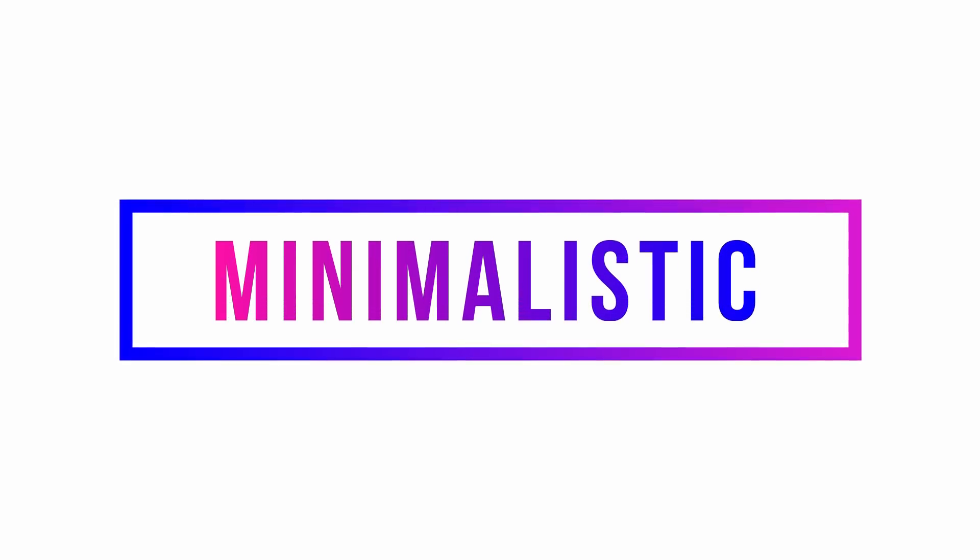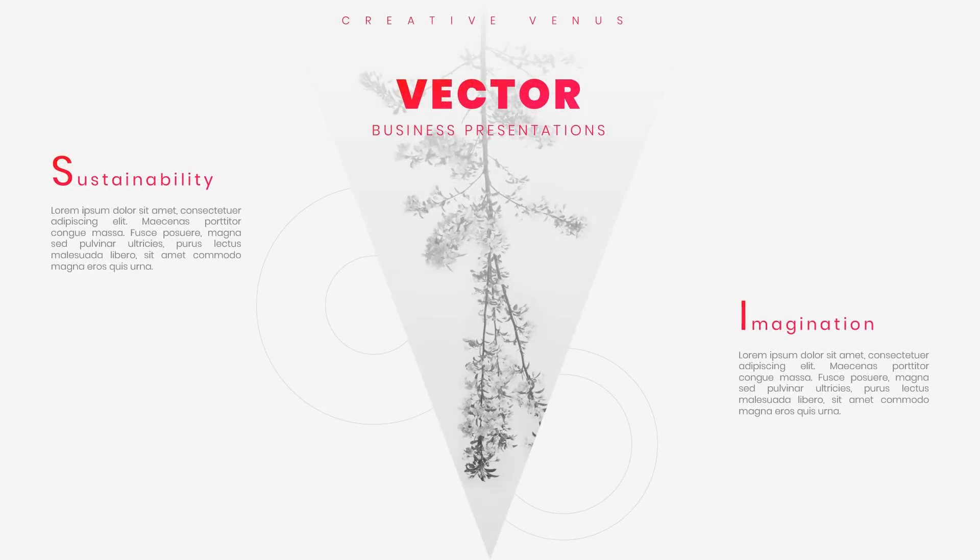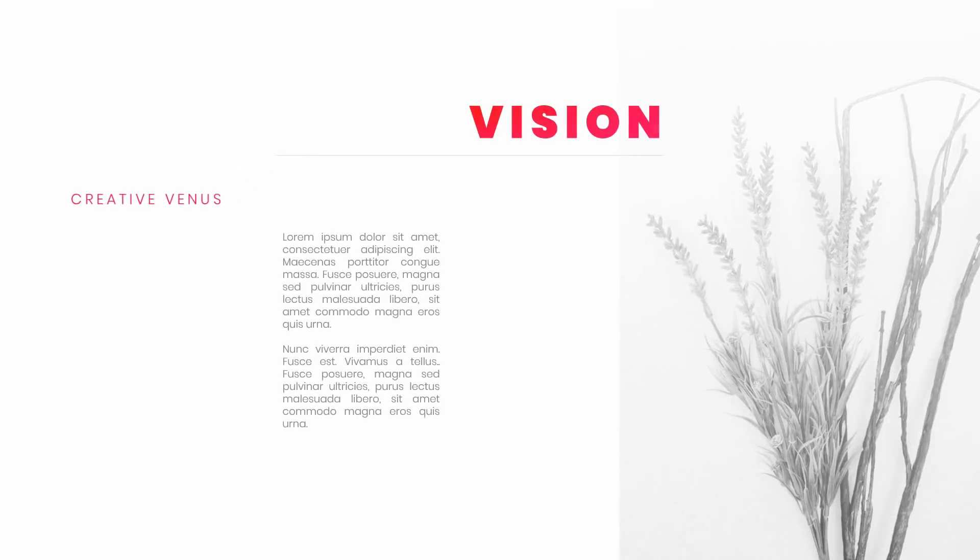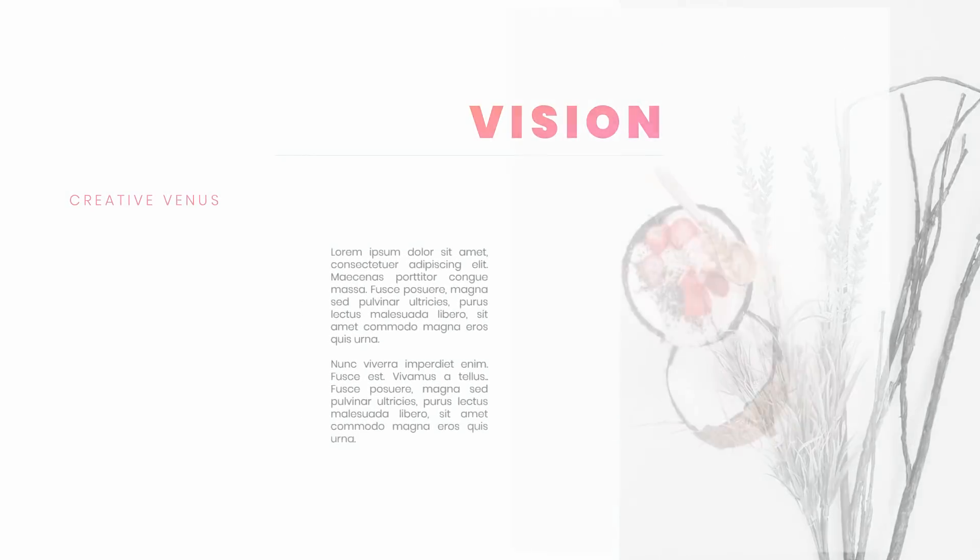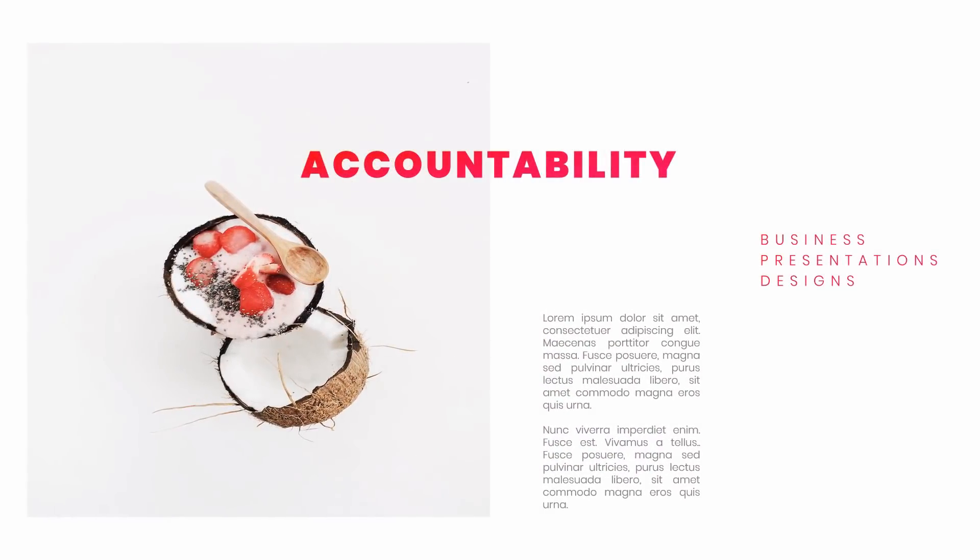Hey everyone, Creative Minutes here, and today we will design a minimalistic template. I have designed three slides in this template, and you can use these three slides as per the requirement and you can create further slides as well.